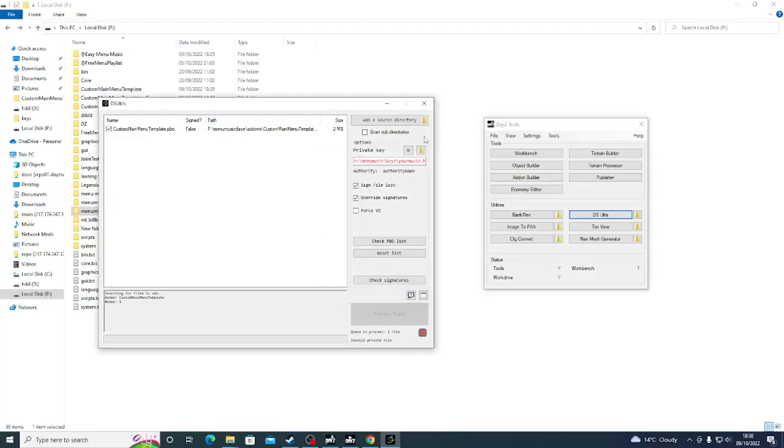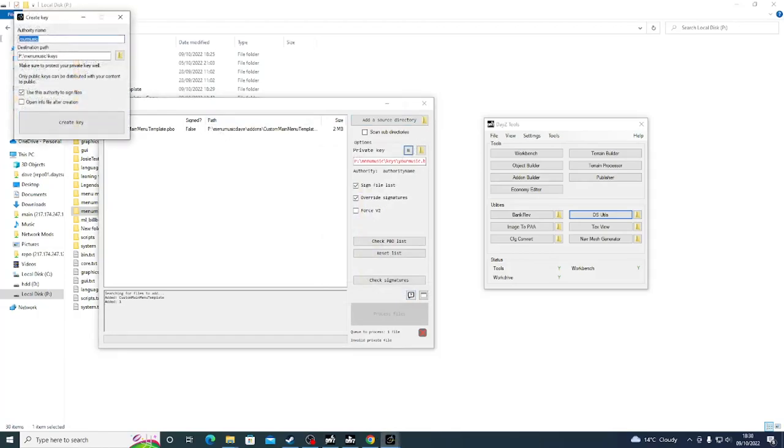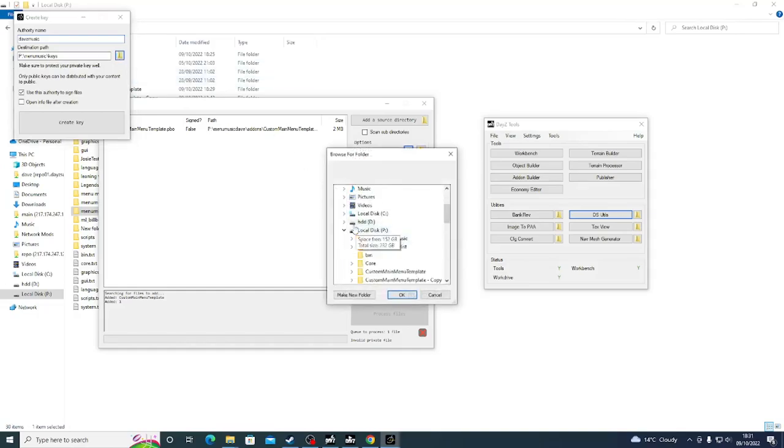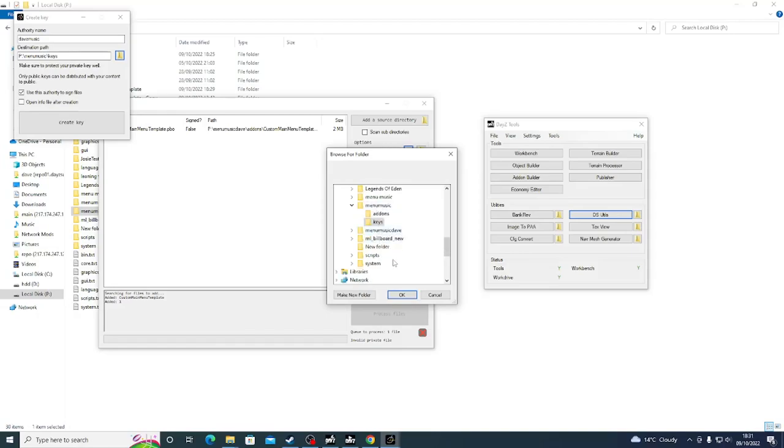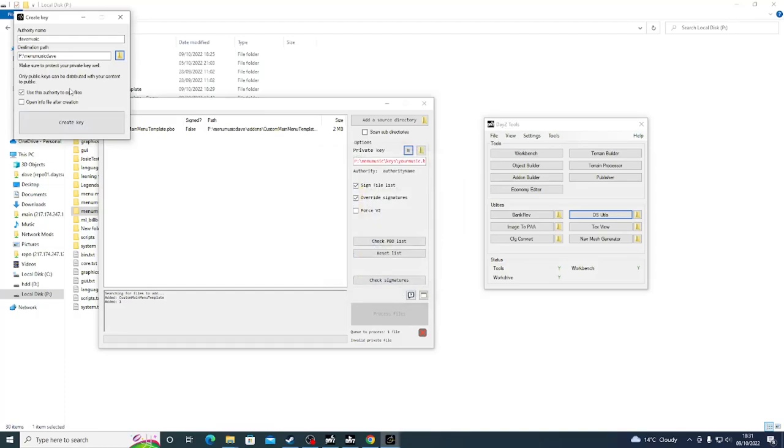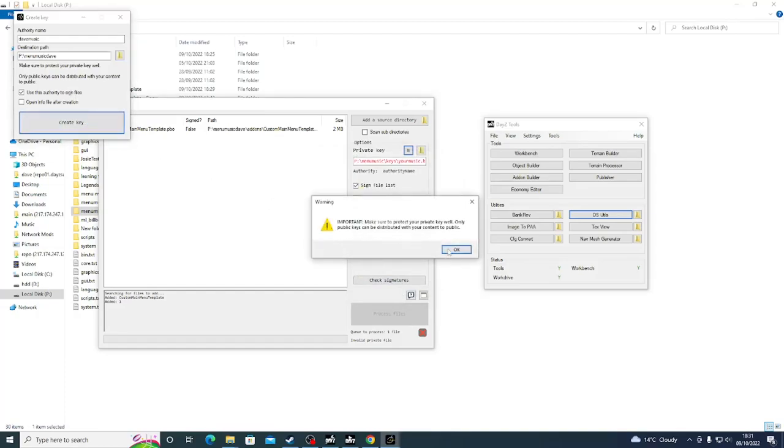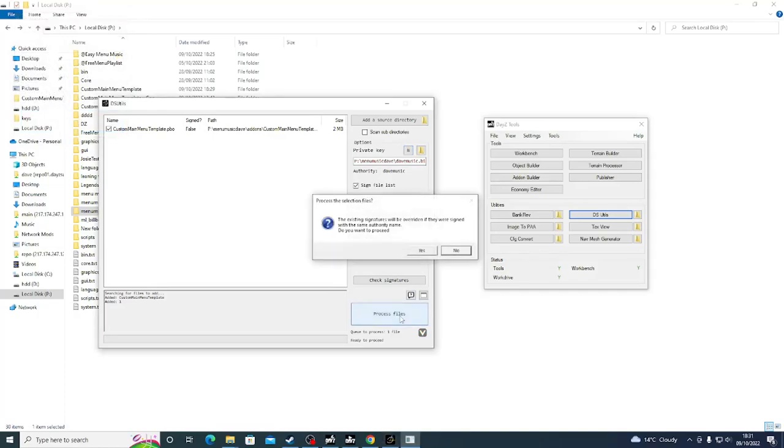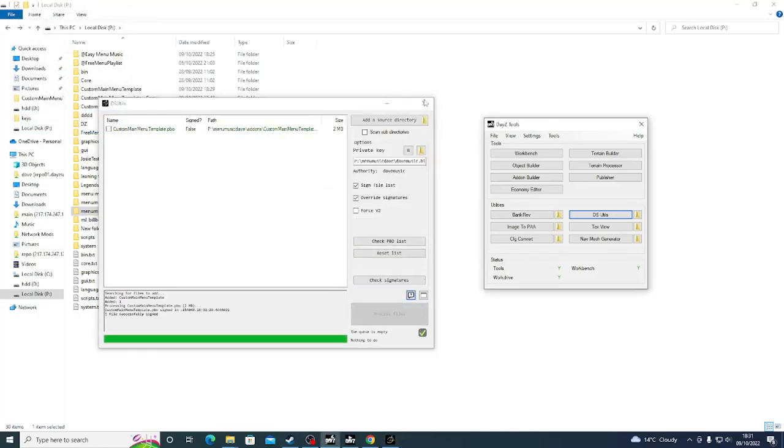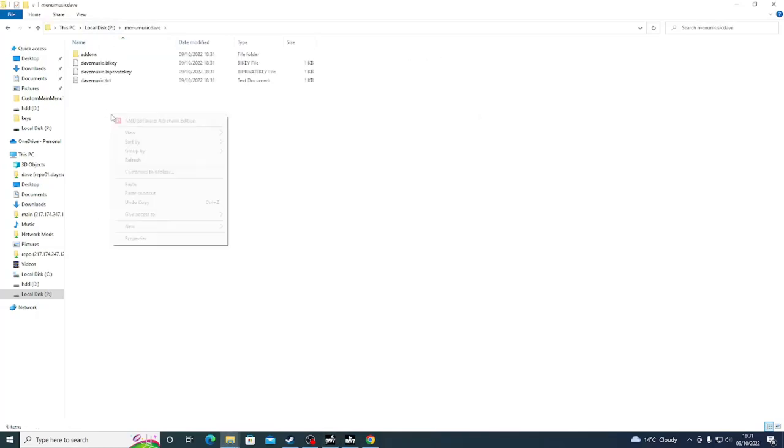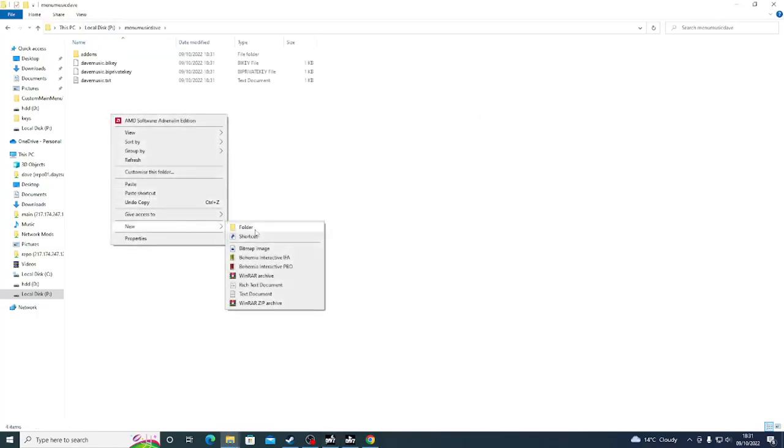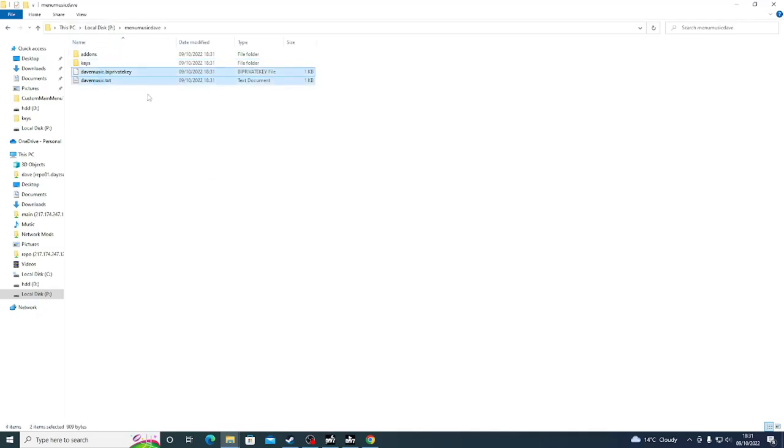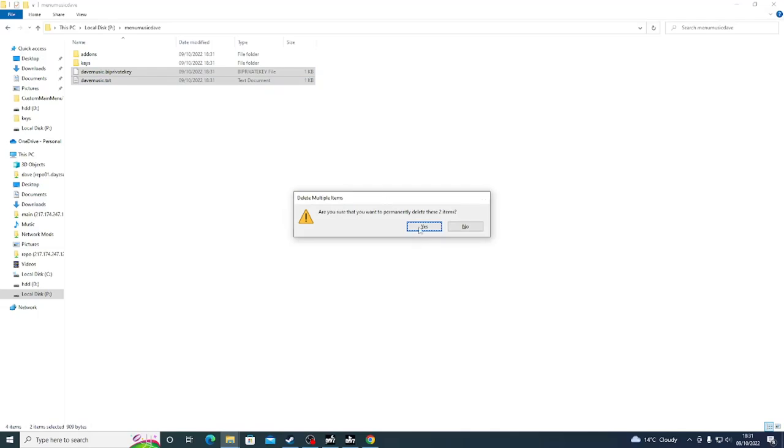And there we can see our add-on. We're going to click the N. Now, we're going to give it a name. In this case, I'm going to give it Dave music. And we're going to click this little folder here. Now, what we're going to do is we're going to point this directly towards the folder that we were just working in. Which in this case is menu music Dave. We're going to click that and we're going to click OK. We're going to create the key here. Which has now created a key. And then we're going to process the file. Excellent. We're going to close this. And we're going to go back to our P drive. Back into our menu music Dave. We're going to create a new folder called keys. And we're going to drop the buy key in there. We're going to take this text and private key. And we're going to delete them.